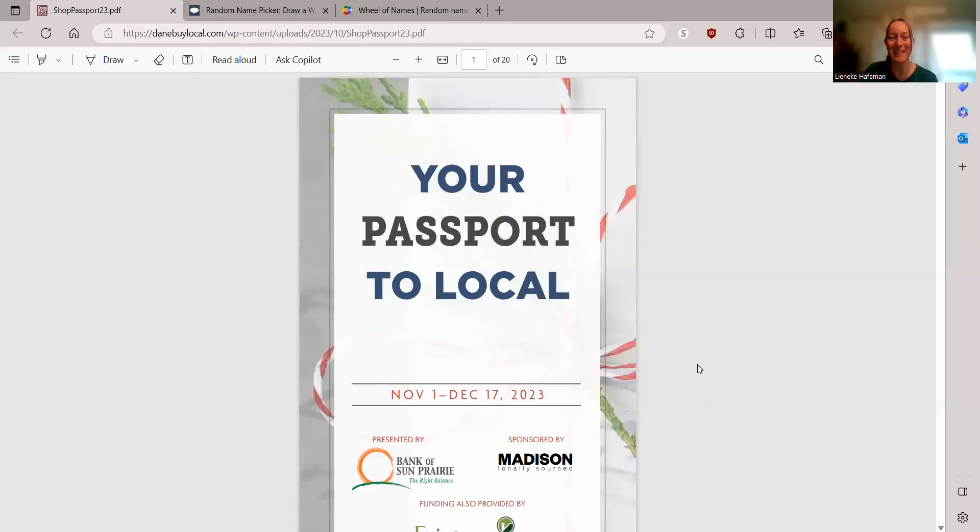Good morning. Welcome to another edition of our Passport Drawings. So it is December 4th and I'm going to get right into it.